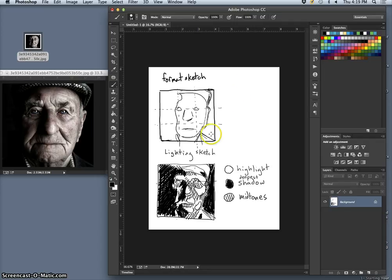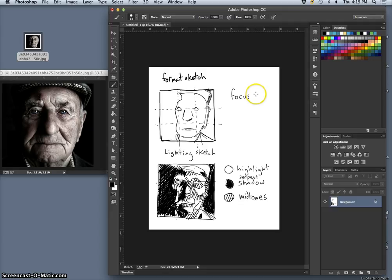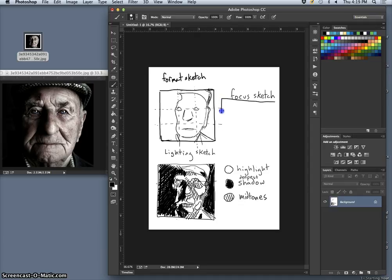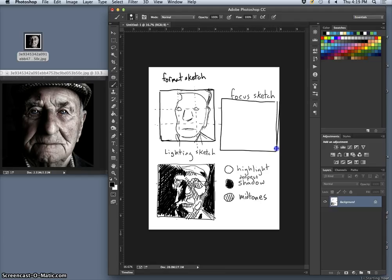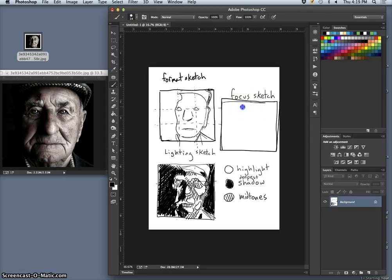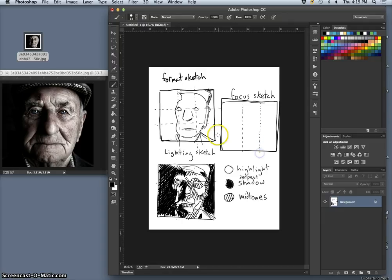Okay, our third sketch is what we call a focus sketch. This one's a little bit easier, and it depends on what your reference looks like. But just like you look for highlights and shadows, you want your focus sketch to indicate where is the depth of field, how much is in focus, where does it start, where does it stop.